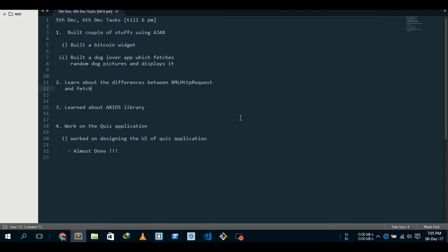Fetch API - and the problem with Fetch API is it does not support, it is not supported by most of the browsers right now. Like, many of the browsers don't support it. Internet Explorer, anyways...